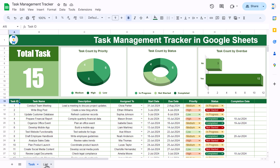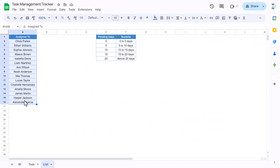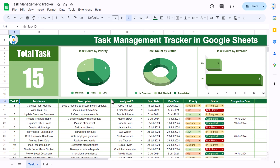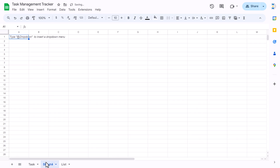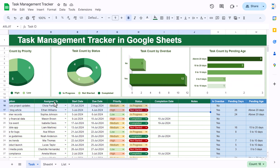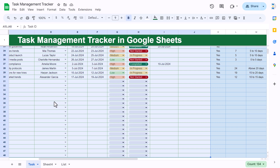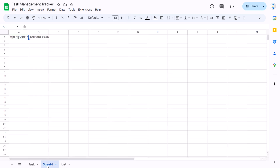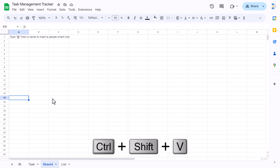Let me show you the list sheet, which has the list of assigned-to names and the pending days buckets used to get the pending age. Now I will add a new sheet — Sheet 4 — and show you how to create this from scratch. I'll copy the data from the existing sheet, come to Sheet 4, and from row 15 paste it as a value using Shift+Ctrl+V.